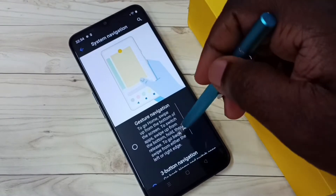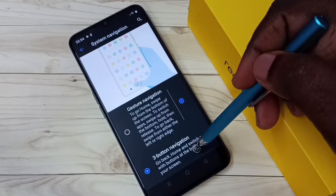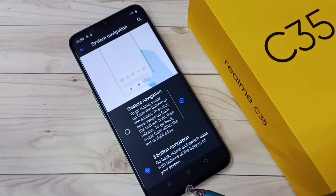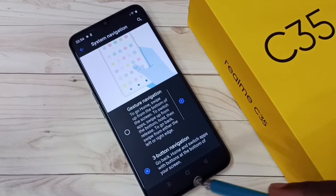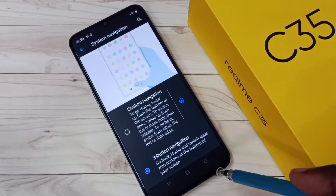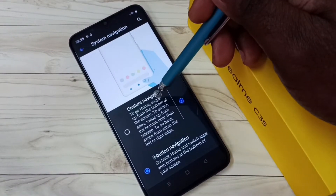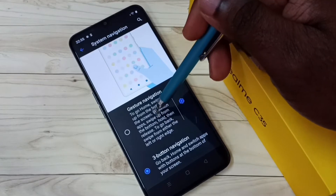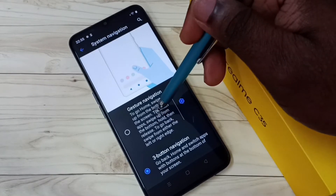You can see right now I am using three-button navigation — here we can see the three buttons. If you want to enable gesture navigation, we can select this option — tap here.